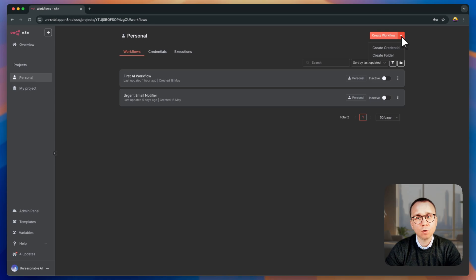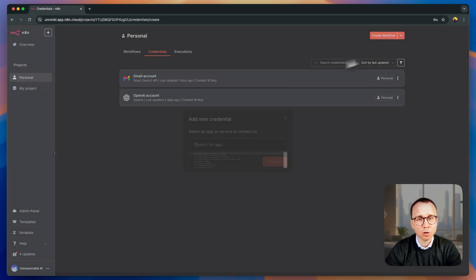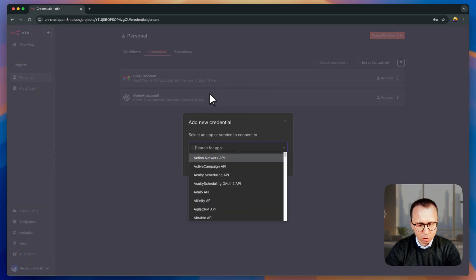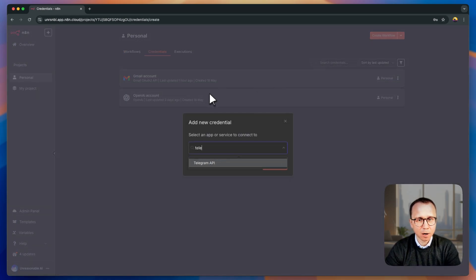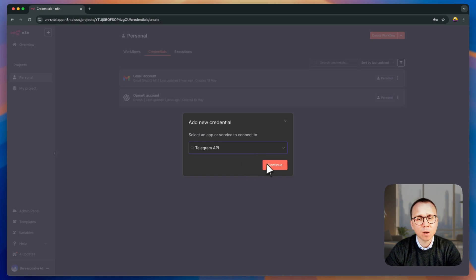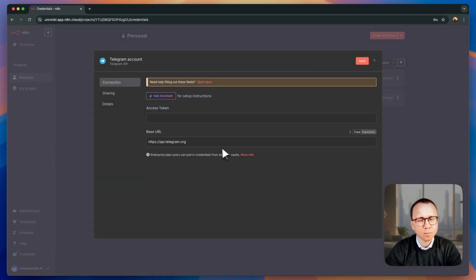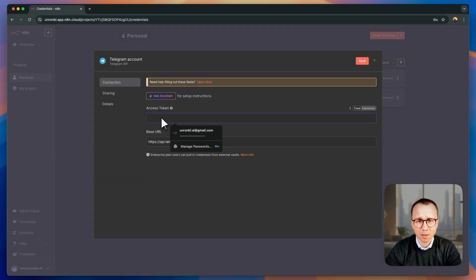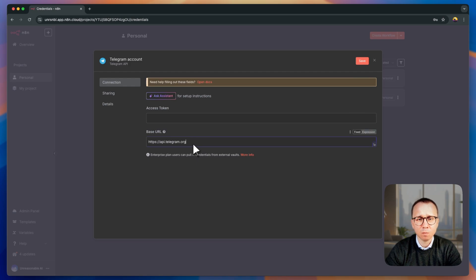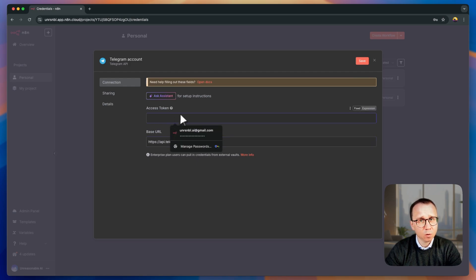First of all, you need to go here and choose create credential. We'll search for Telegram, Telegram API, we choose it. And you can see that there is a field access token, which is required and the field base URL, which is already filled in. The only thing we need is access token.